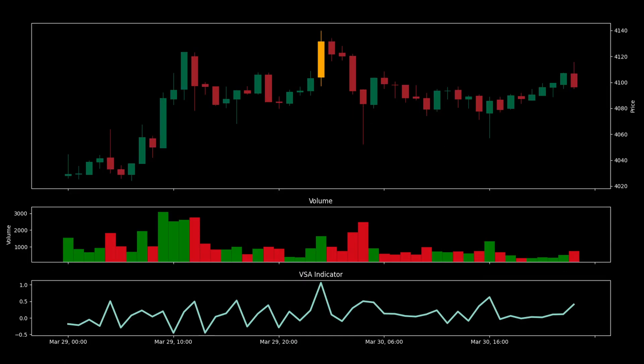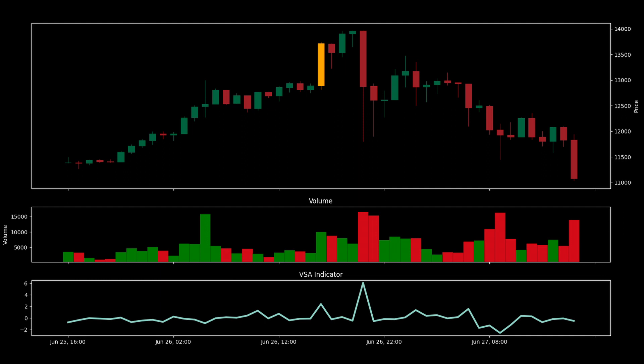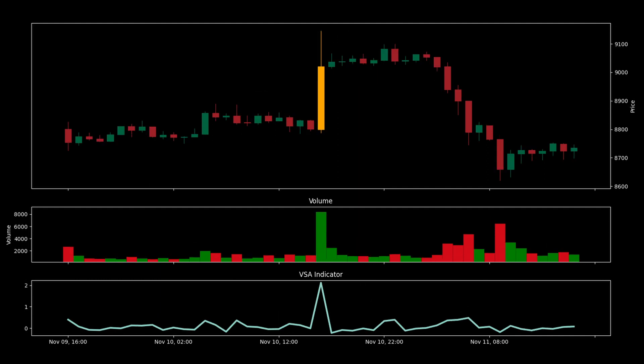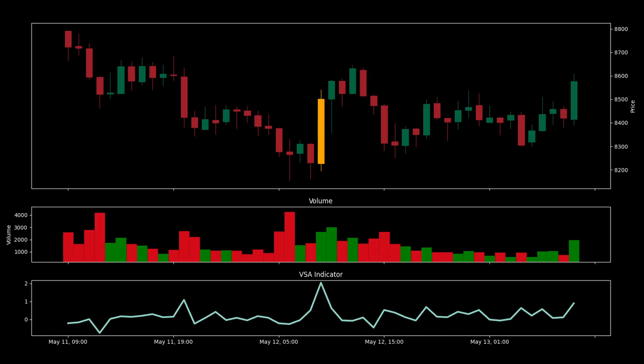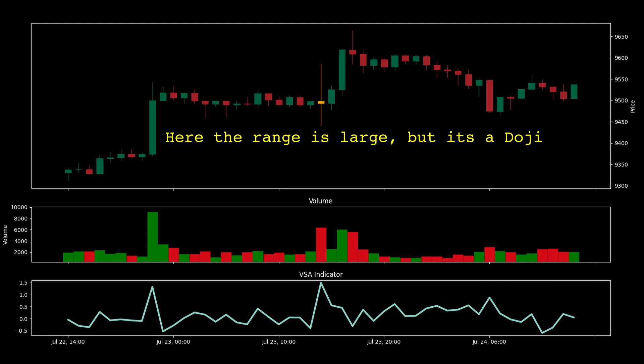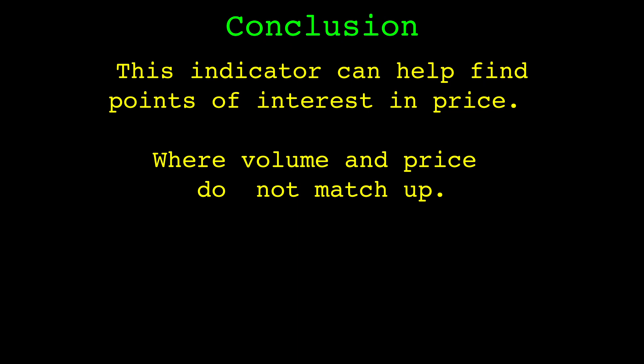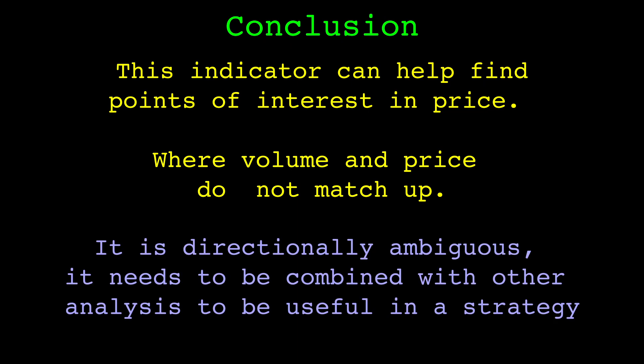Let's look at times where the indicator output extreme positive values. When the VSA indicator outputs positive values, the range of the candle is higher than expected given the current volume. A lot of times high readings will happen at the end of a price trend or at the start of one. Keep in mind this indicator only looks at the range of the candle, so it can be ambiguous at times. Overall, this indicator can be useful for finding points of interest in the price when the relationship between volume and price is not normal.